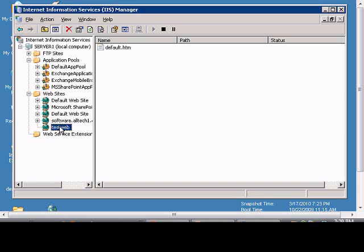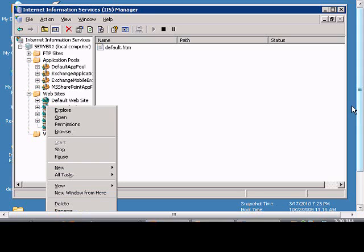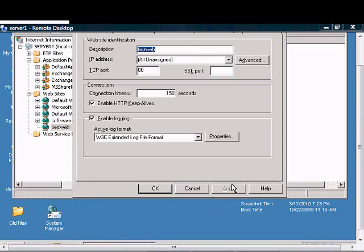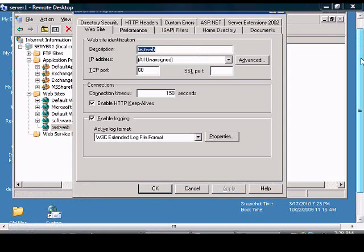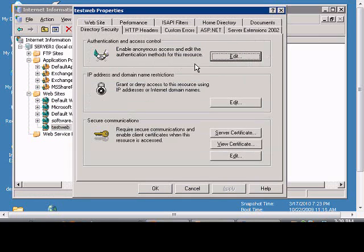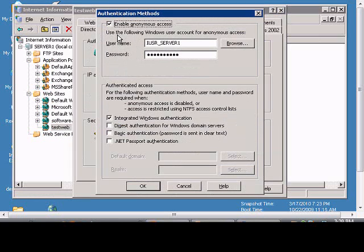If you'd like to disable anonymous access for a Windows website in IIS 2003, just right-click on the website and go to Properties, click on the Directory Security tab, click on Edit, and uncheck the Enable Anonymous Access.